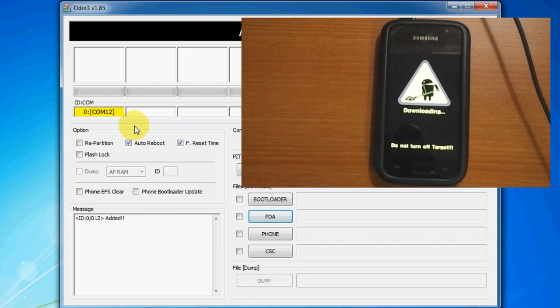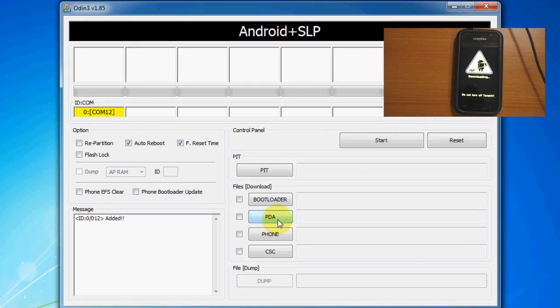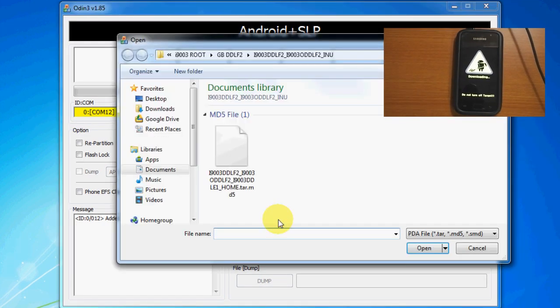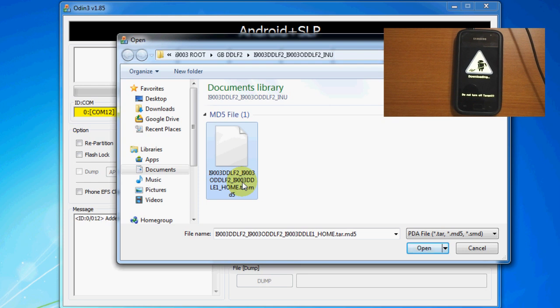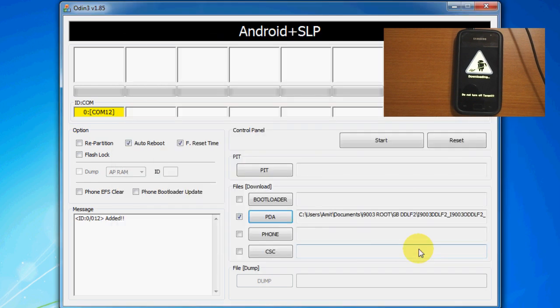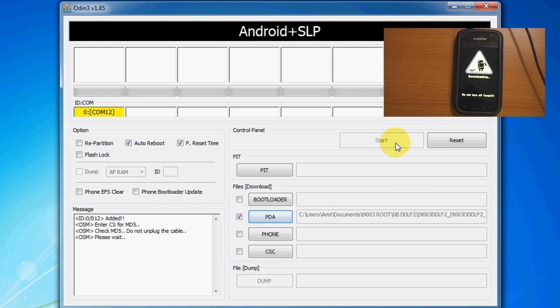In this program, go ahead and select the stock ROM file in the pdf section and hit start.